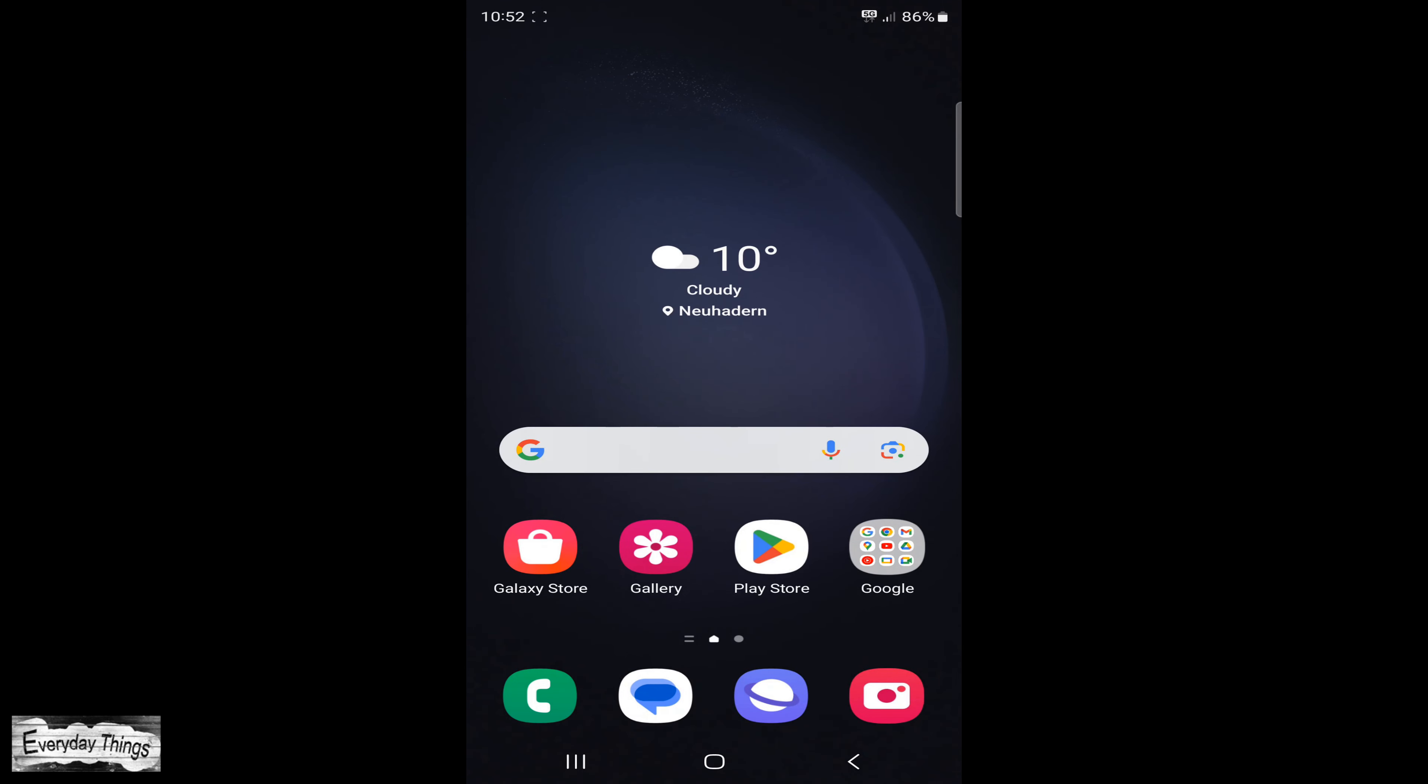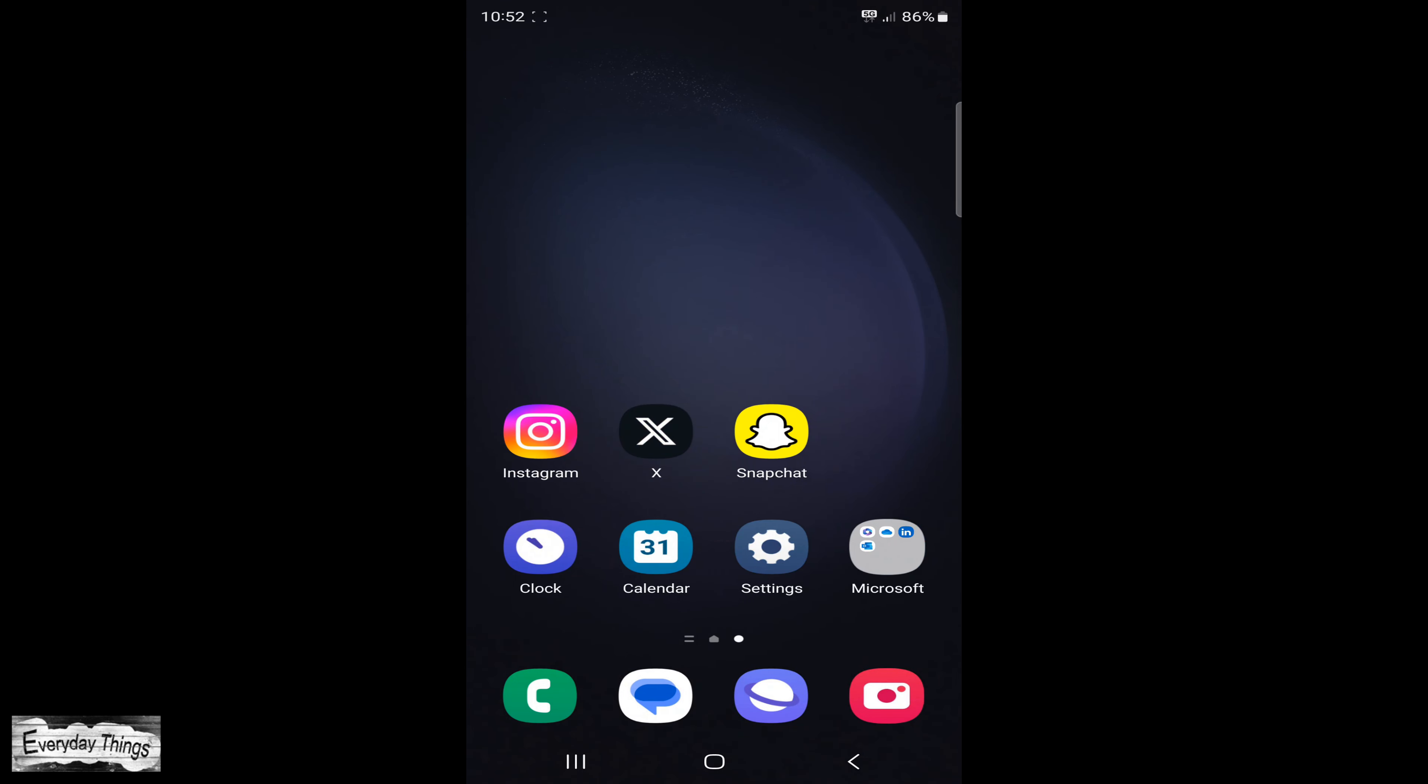Welcome to today's video, where I'm going to show you how to enable dark mode on Snapchat. So let's get started.